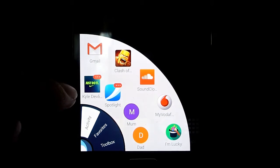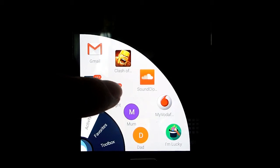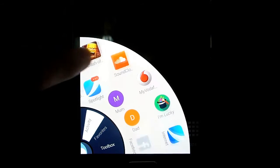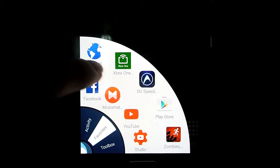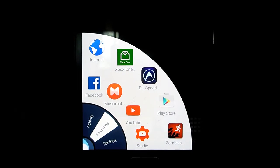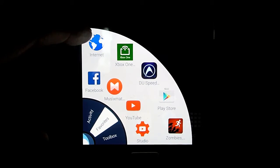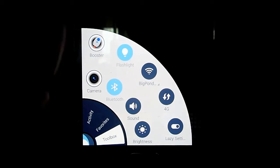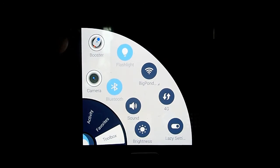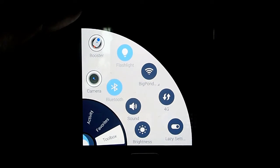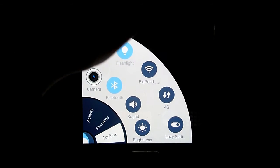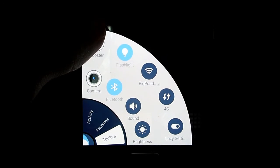And as you can see, you can look at your notifications, your contacts, you can have your favorites like your favorite apps on here, and toolbox for boosting your phone, camera, flashlight, bluetooth, all those things.